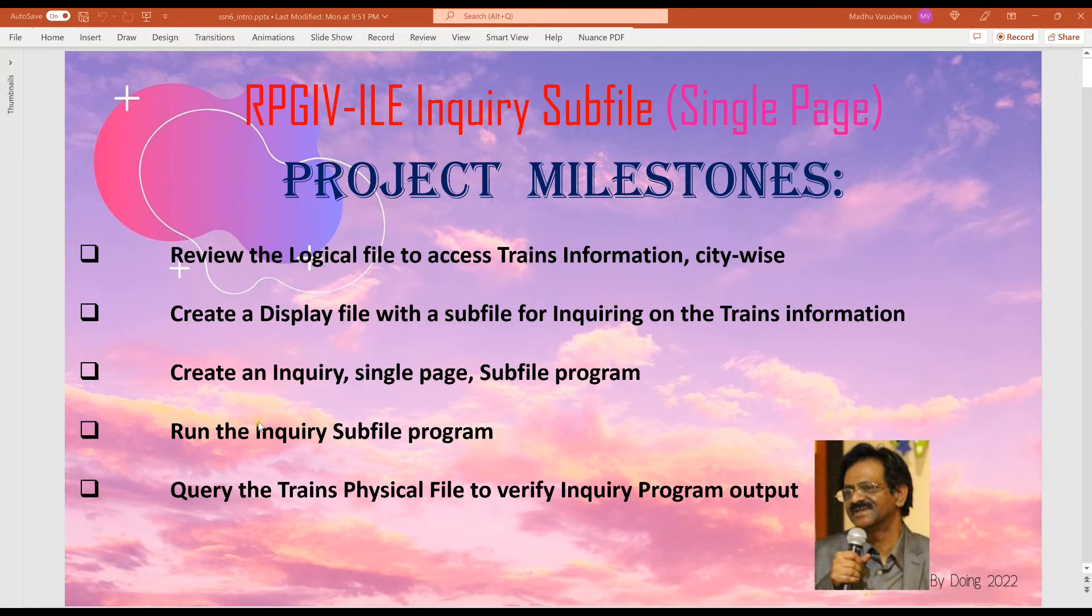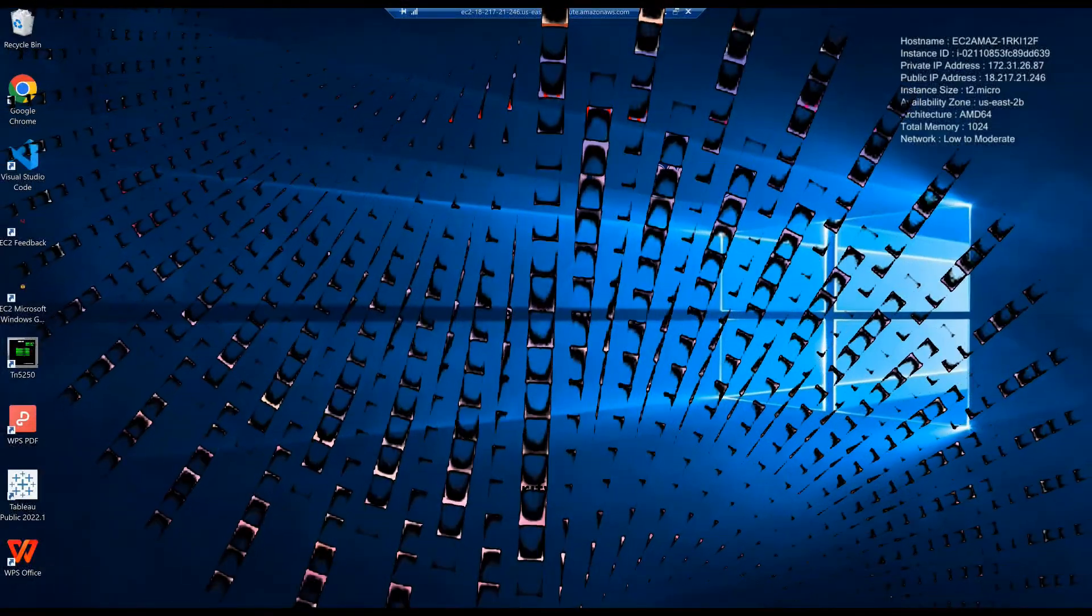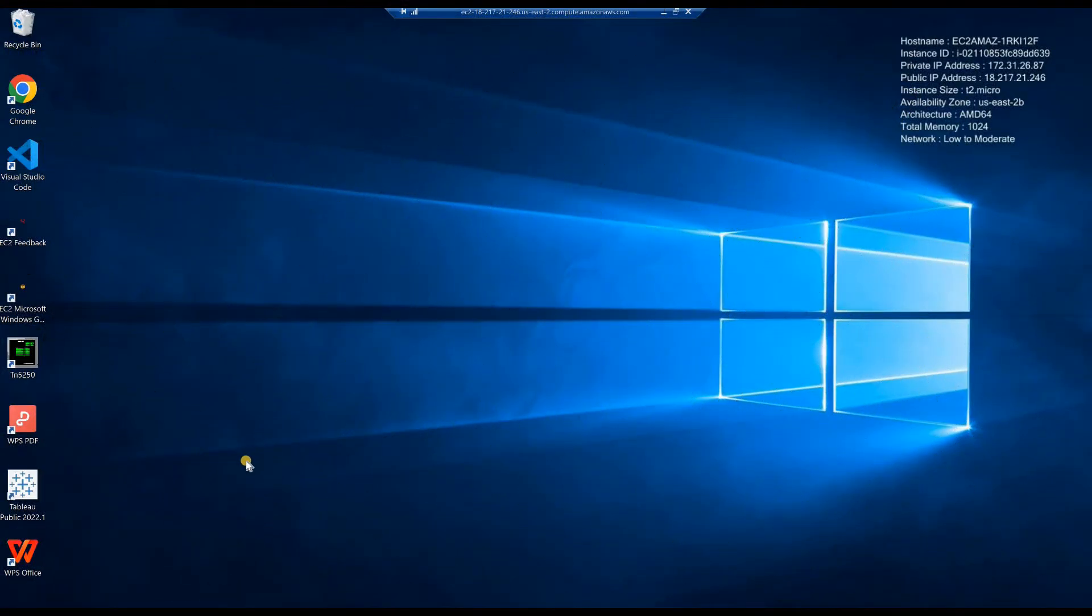Let us review the logical file to access trains information city-wise. Let us connect to an IBMI.